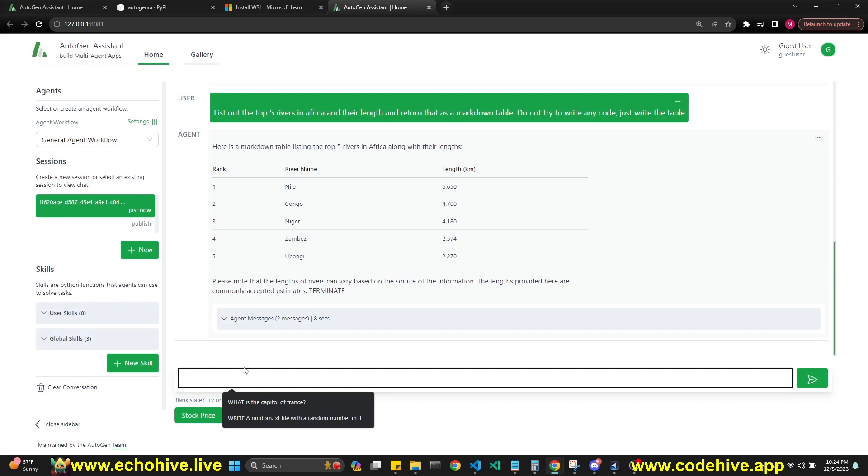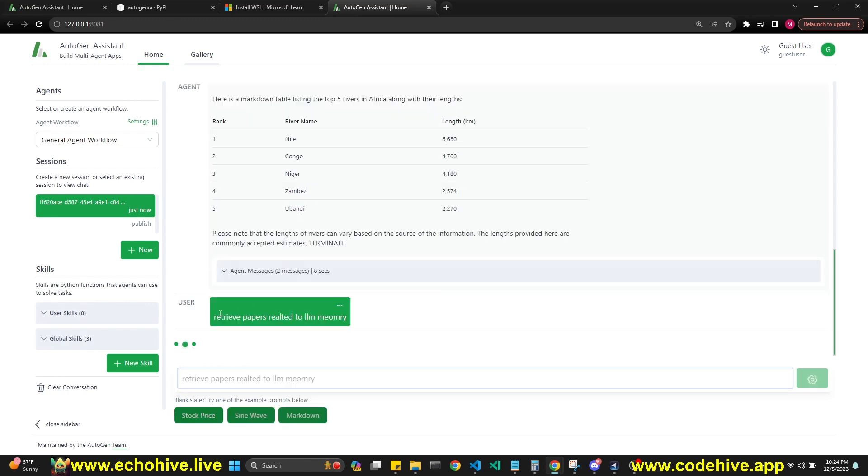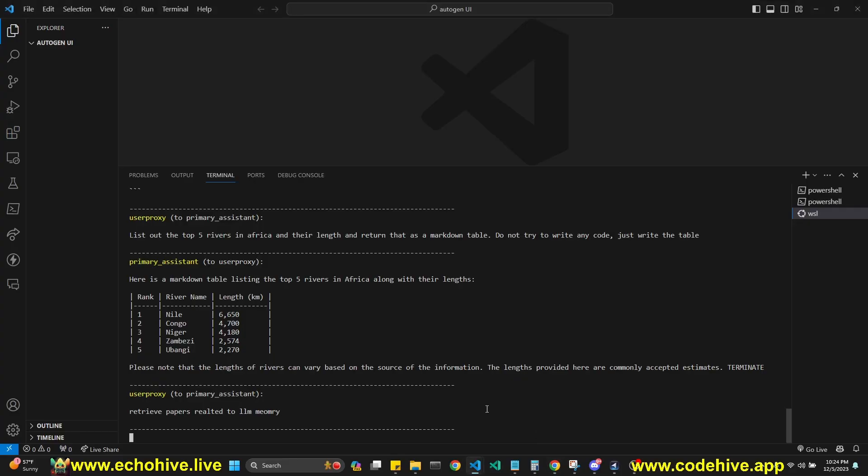Let's ask it to retrieve some papers. I don't know what's going to happen. I tried to type retrieve papers related to LLM memory. Let's see what's going on here.